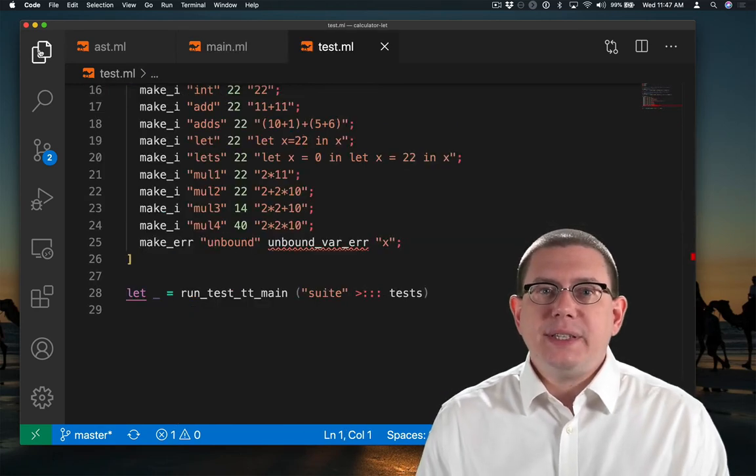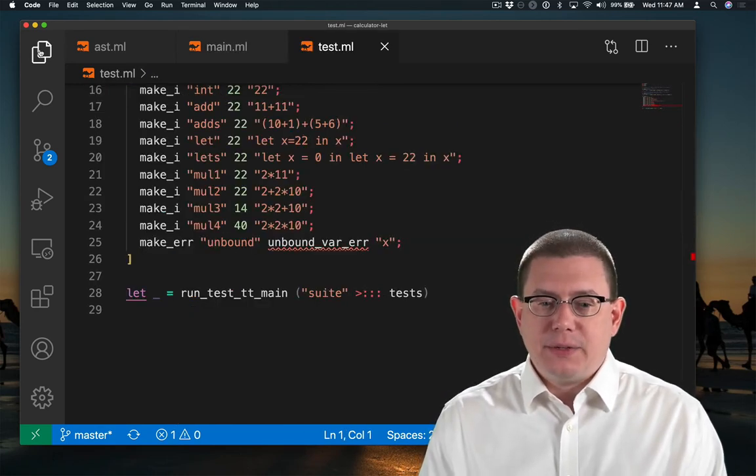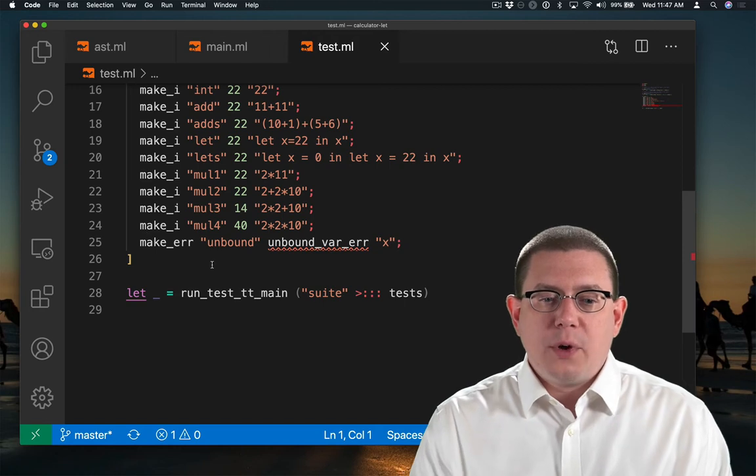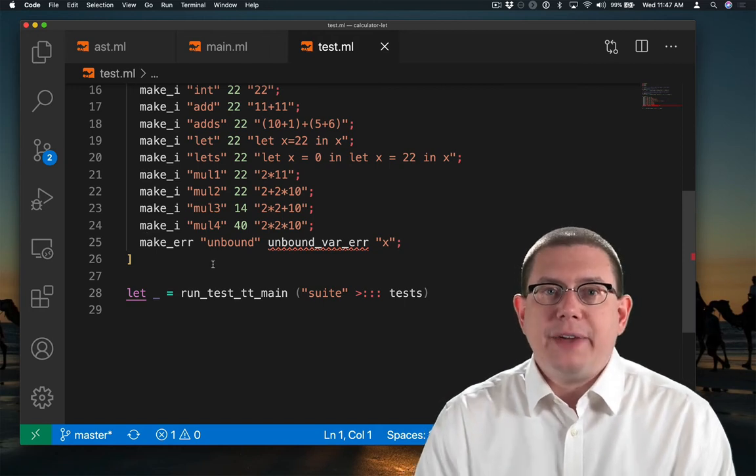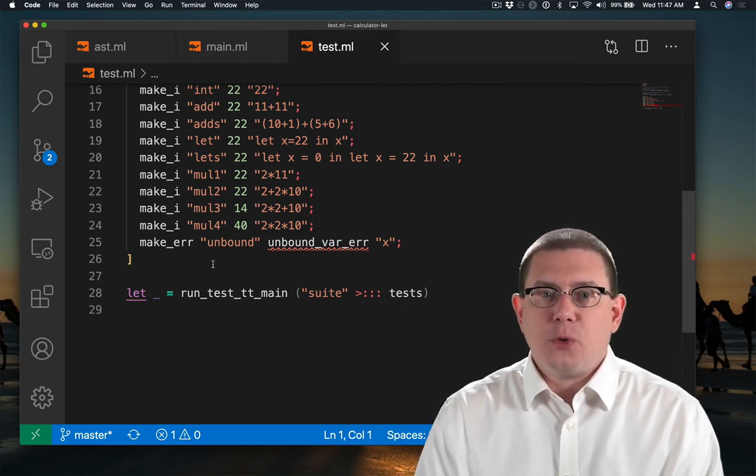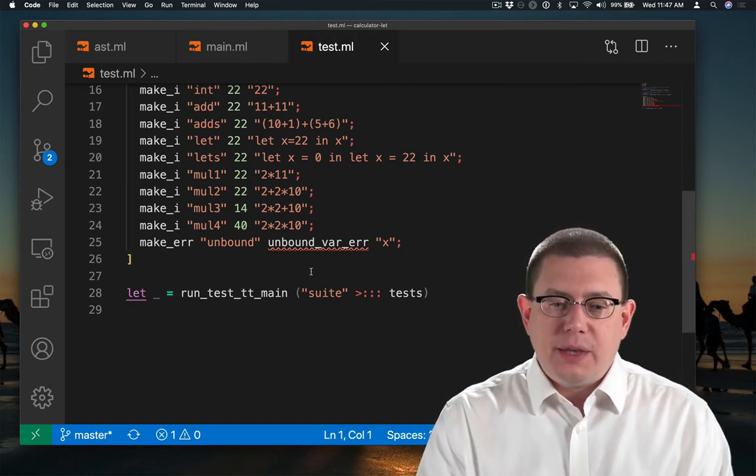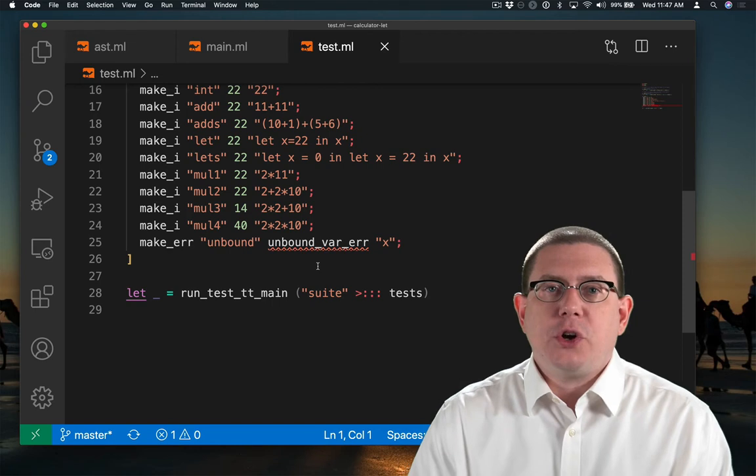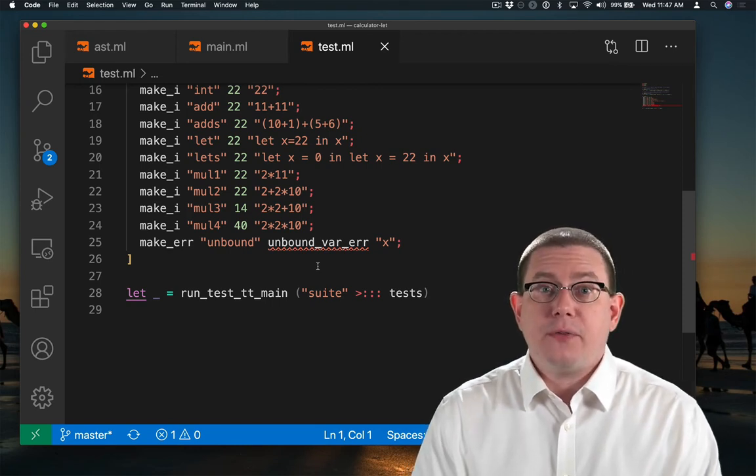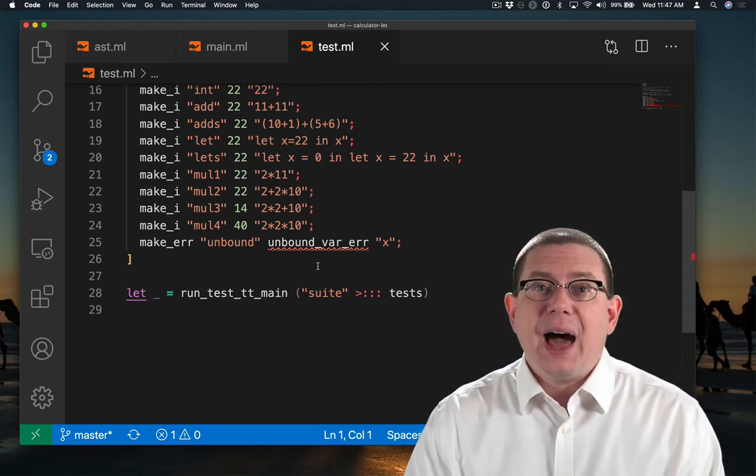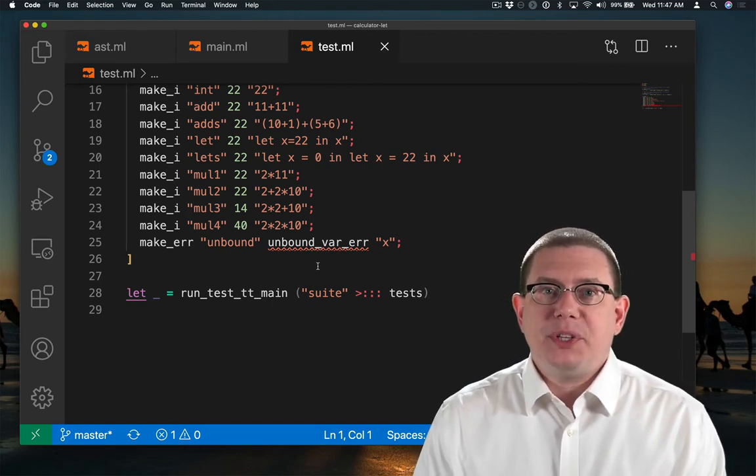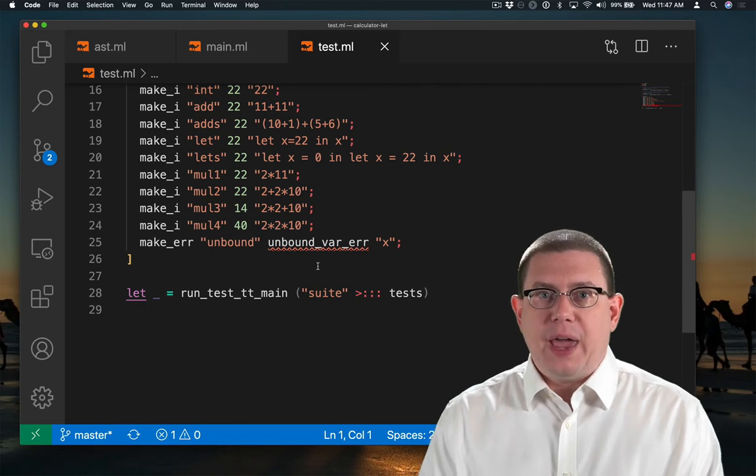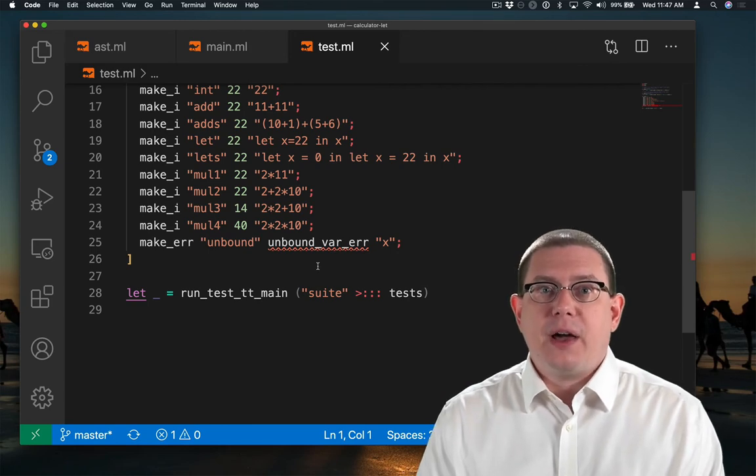In fact, you can see that in my test file here. I'm going to eventually have a test case here for an unbound variable, and the expected return for that is going to be the unbound var error. I didn't have to put the same string in both my test file and in my evaluator.